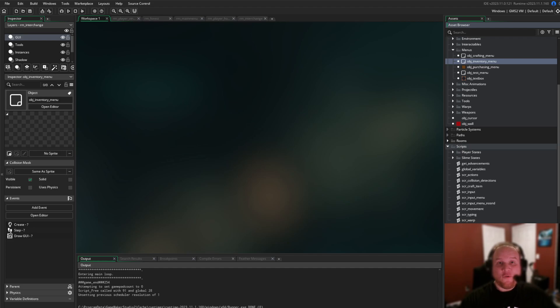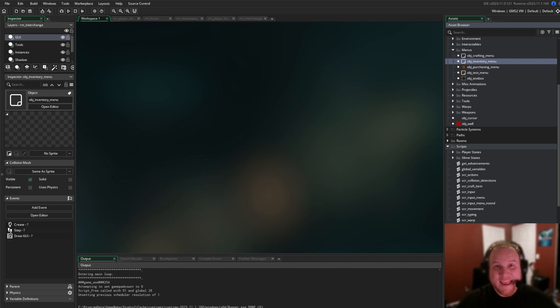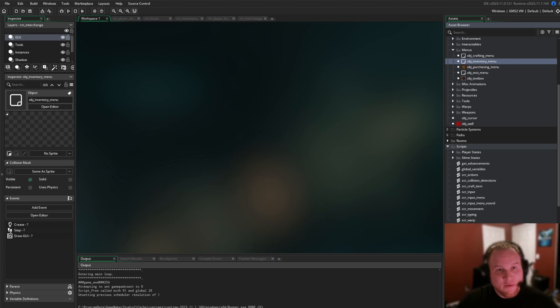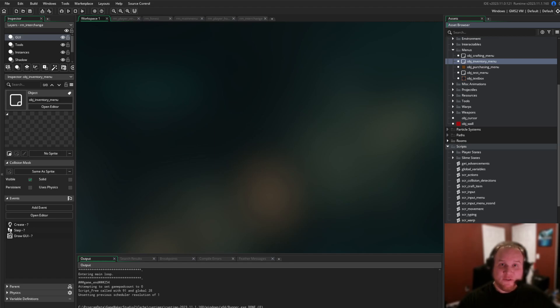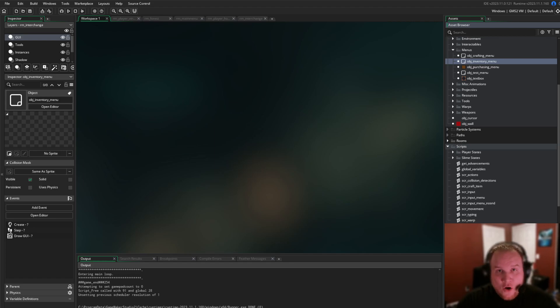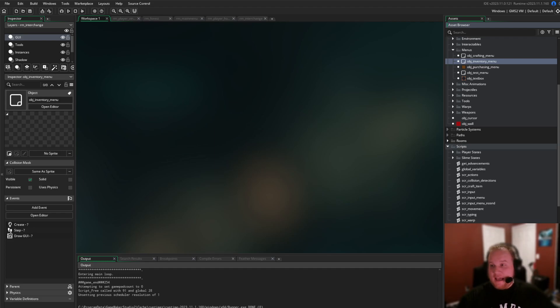So as I've said before, and I will continue to say it, I am brand new at programming and art. So everything that you see here is from the perspective of a complete beginner. Also, I have a speech impediment, so please excuse any pauses or delays as I speak.